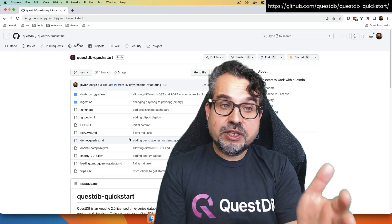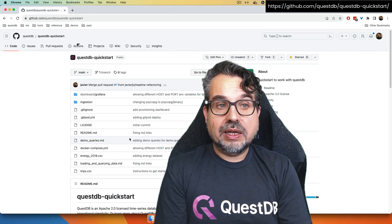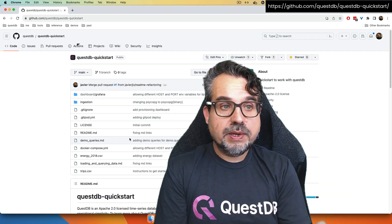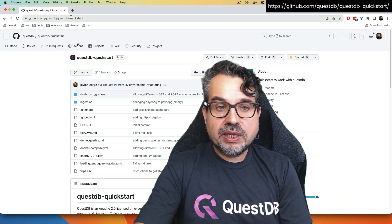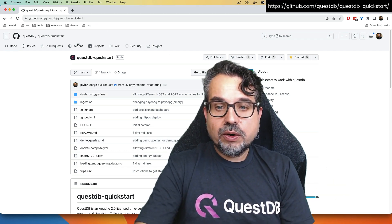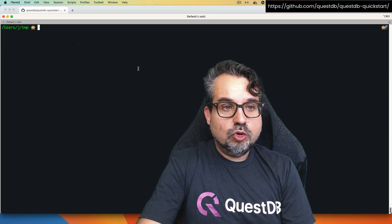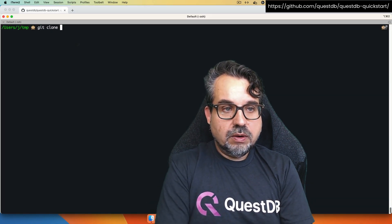The repository lives under the rest of repositories for QuestDB. This is the QuestDB QuickStart on GitHub, and I'm going to just clone the repository to my machine with git clone.